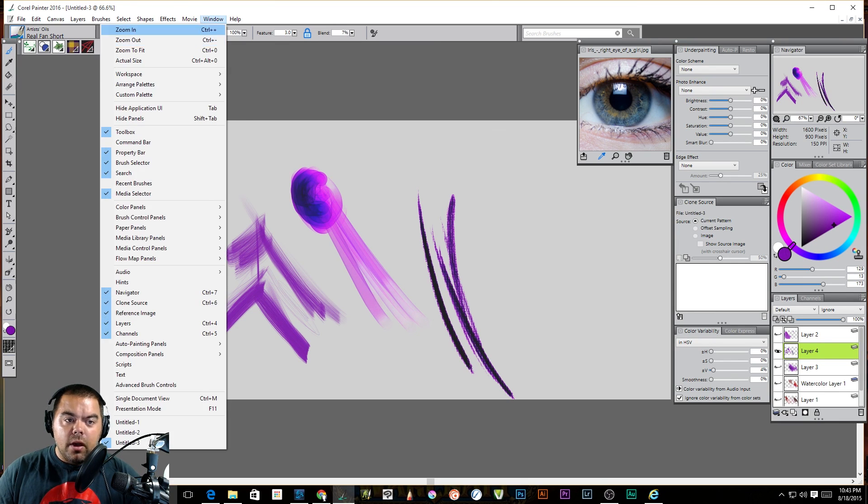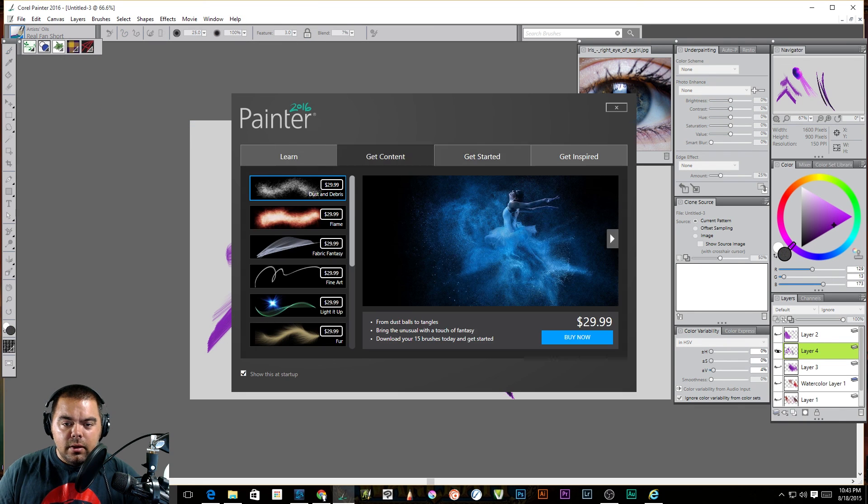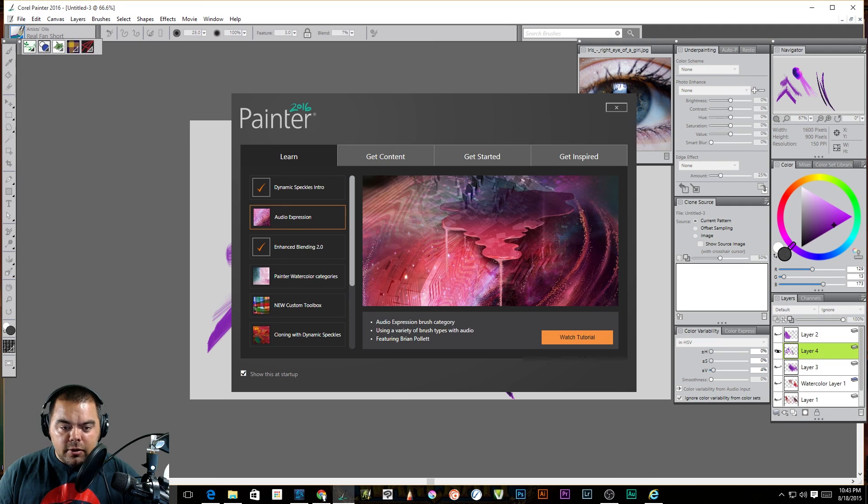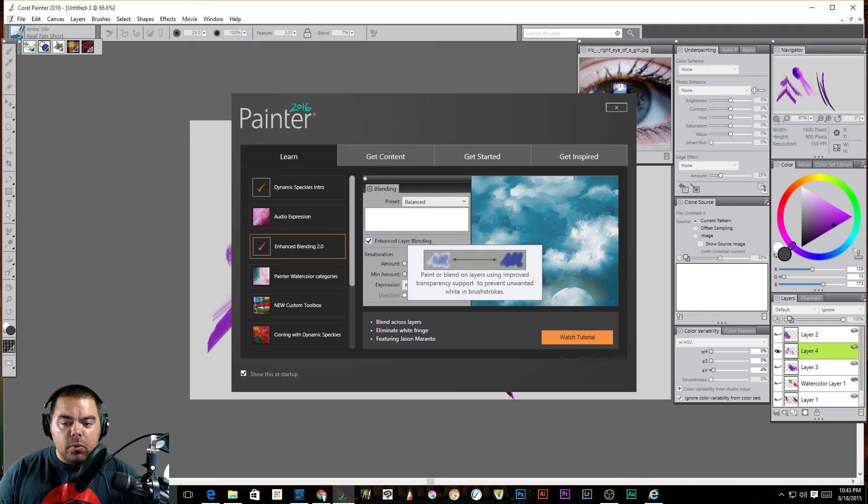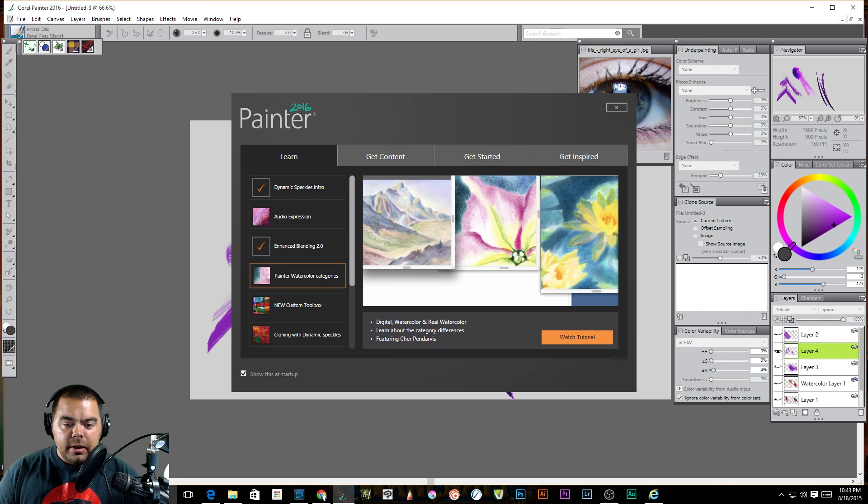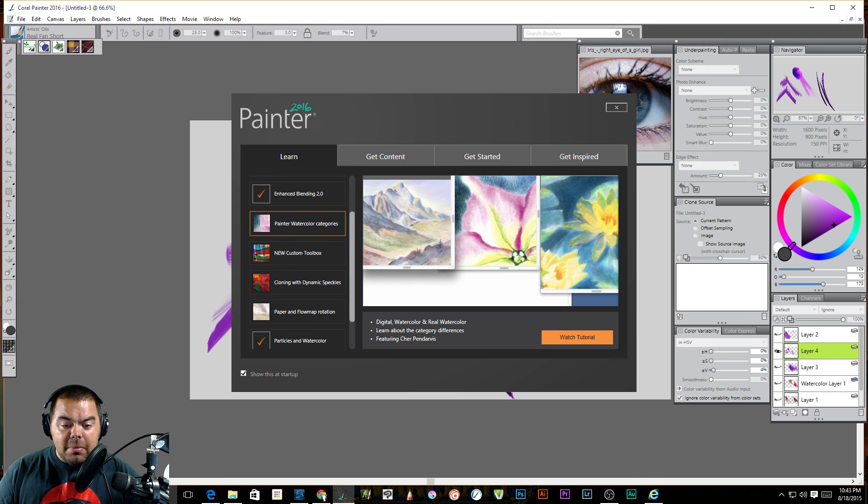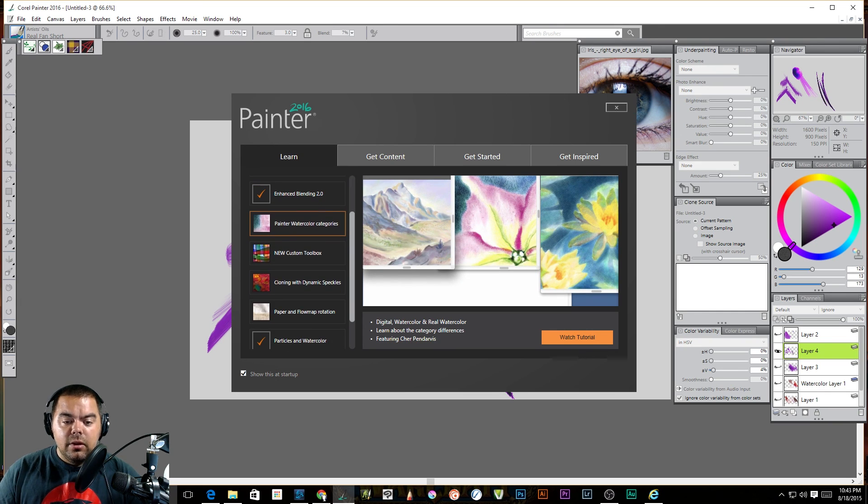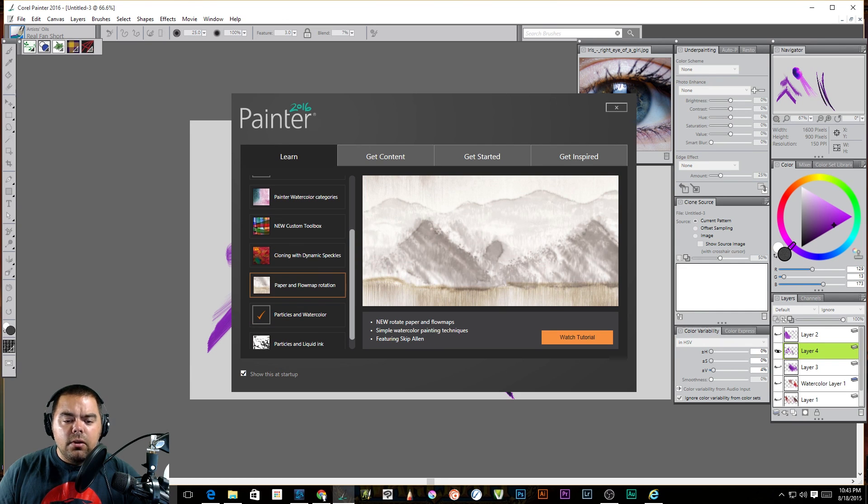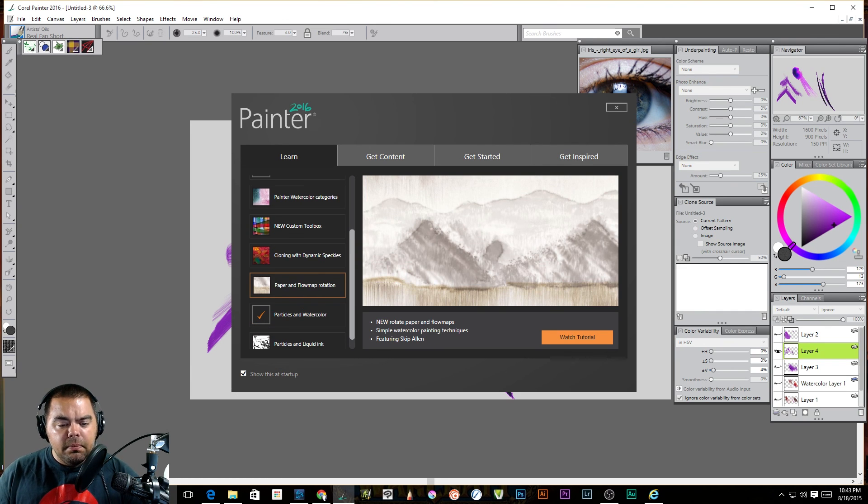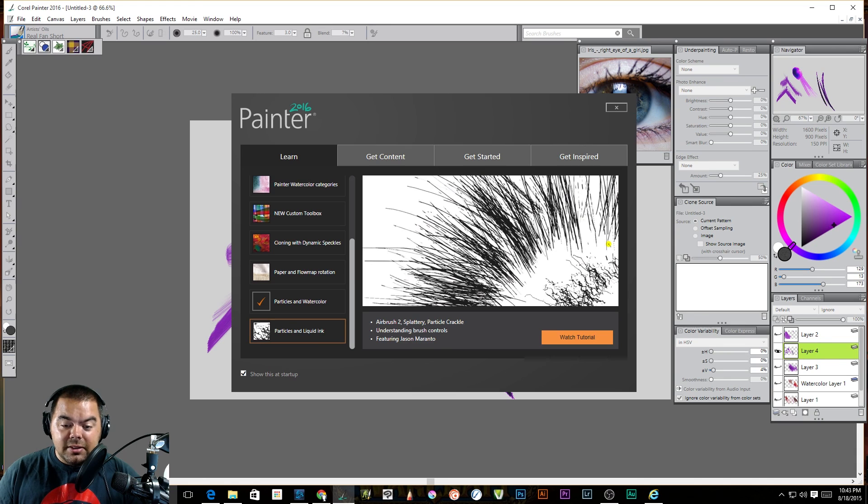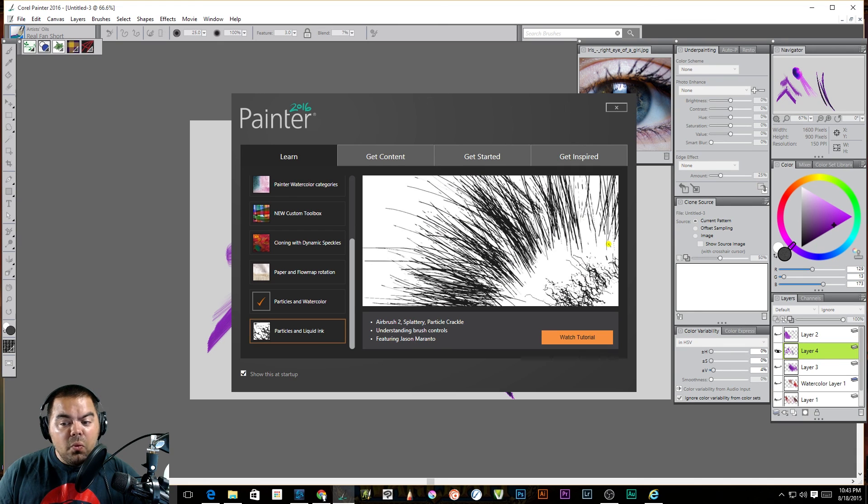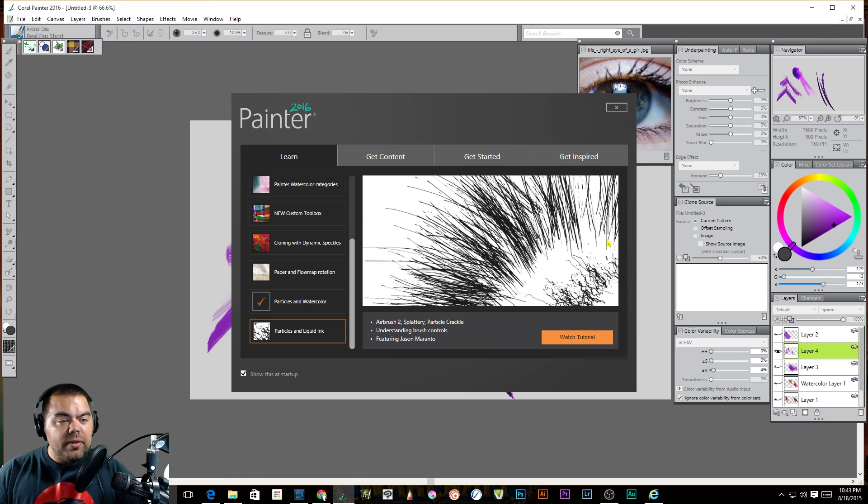There's other new items that I haven't even, you know, if we go back to the welcome, you'll see. The audio expression, there's enhanced blending. It used to pull up the white. It doesn't anymore. You know, once we start looking at the watercolors, you're going to be amazed. So, let's figure out what we want to do. And particles and liquid ink. I mean, this is some really cool stuff. And we'll kind of move from there. This is all about you guys.